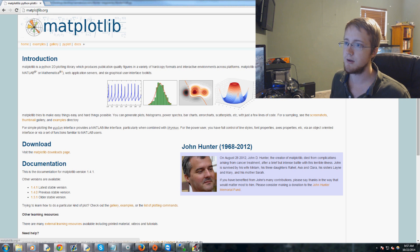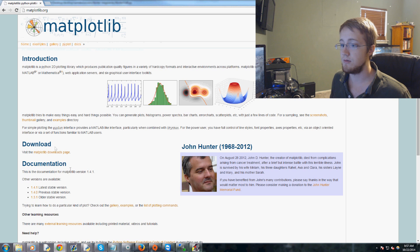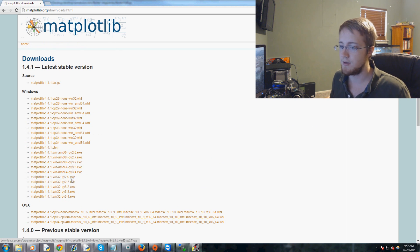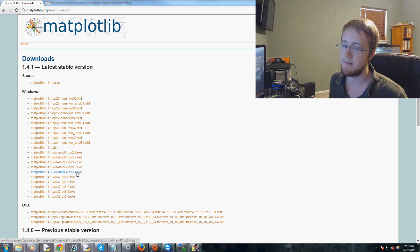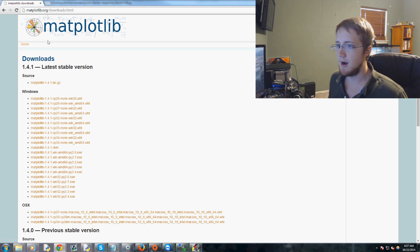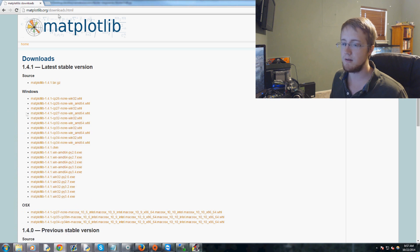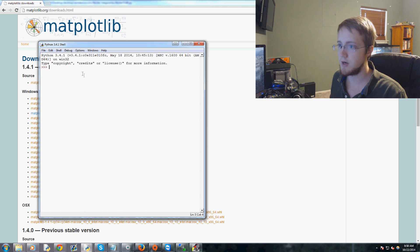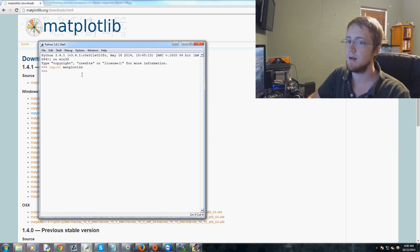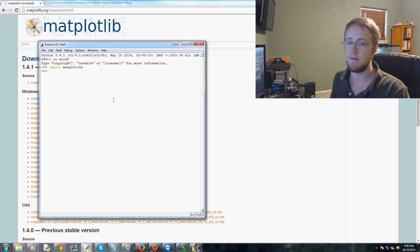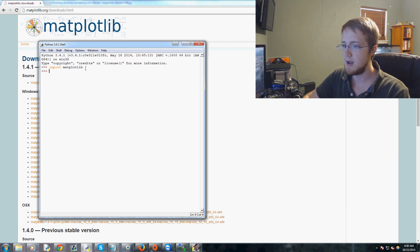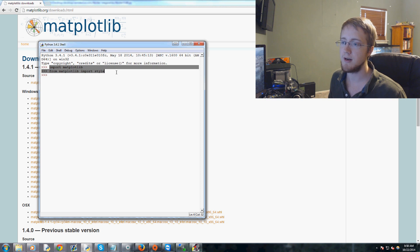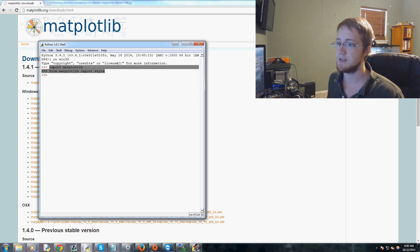If you don't have matplotlib or need to update, go to matplotlib.org, then go to downloads. If you're on 32-bit Windows here's your download, 64-bit Windows here's your download. Make sure you match your version of Python. Then verify in an IDLE window that you can do 'import matplotlib' and also 'from matplotlib import style'. If you can do those two things, you're good for this series.